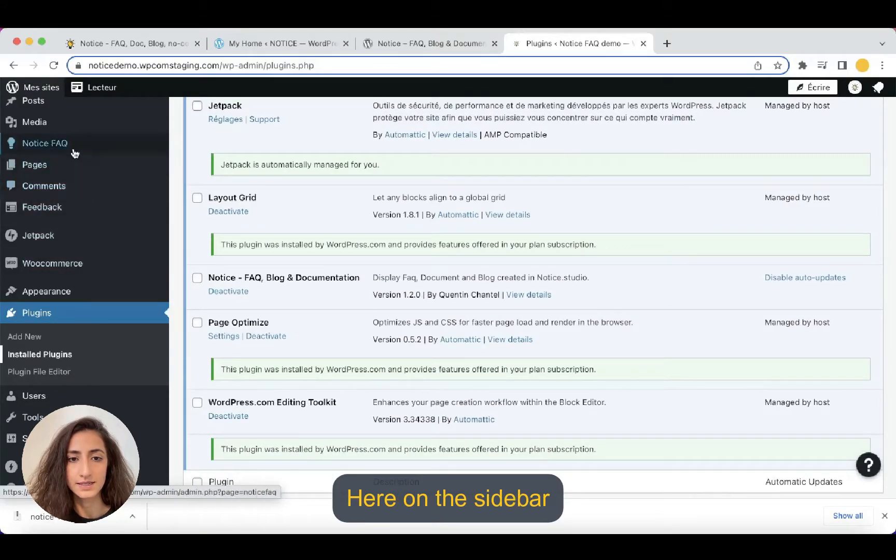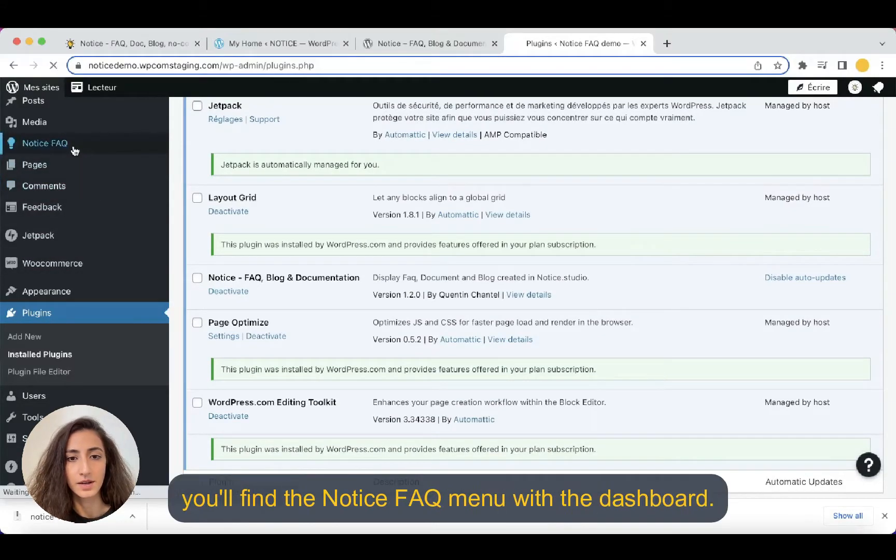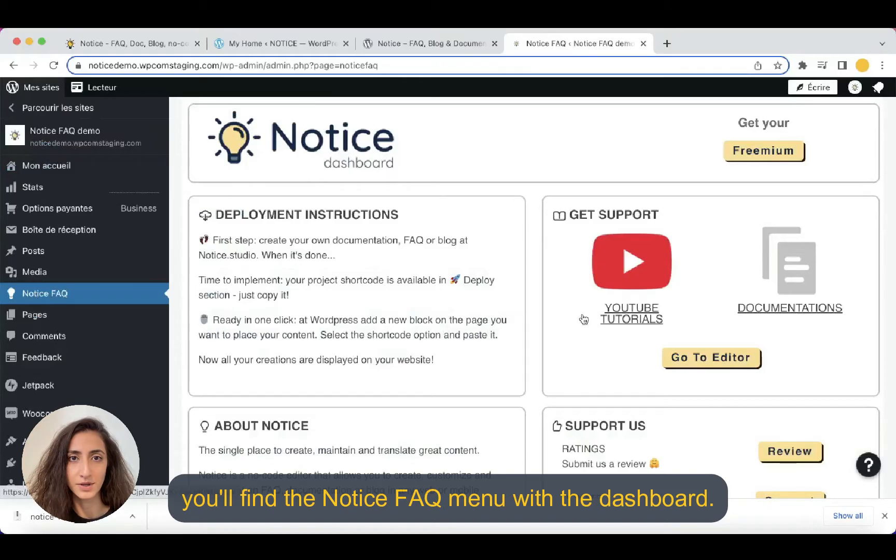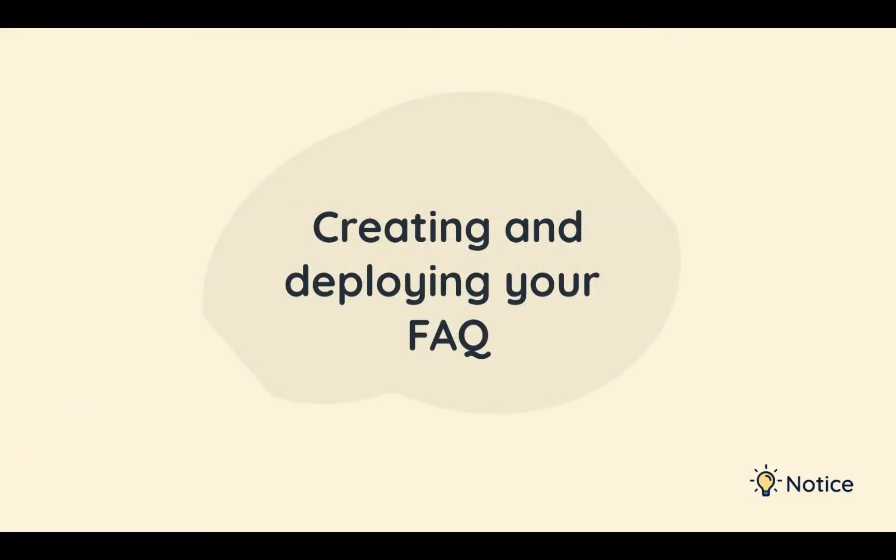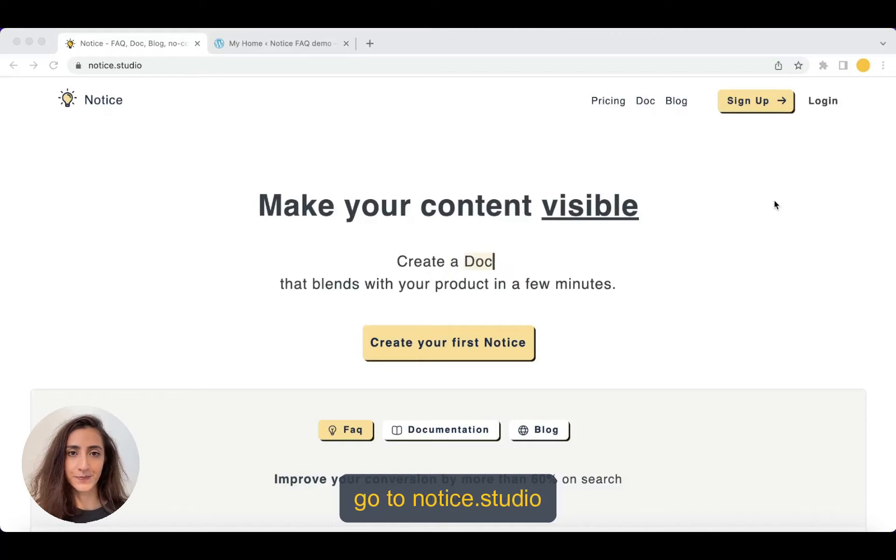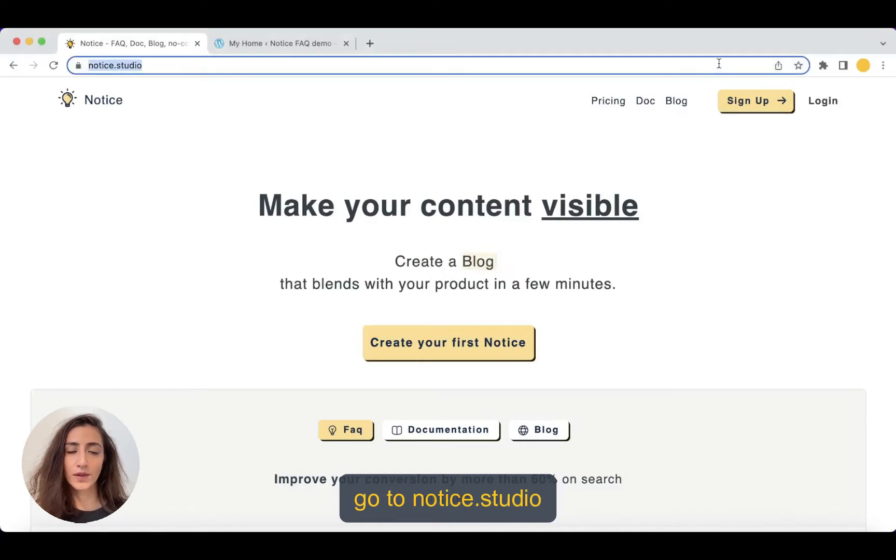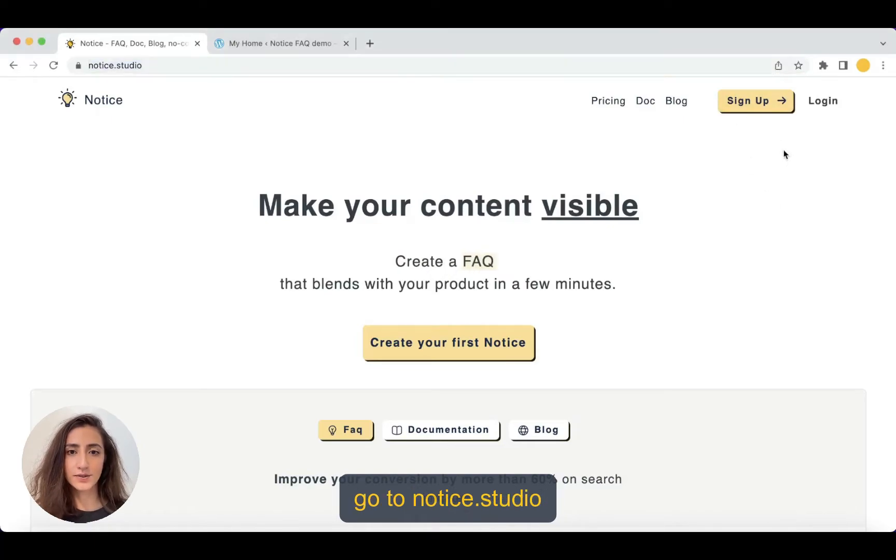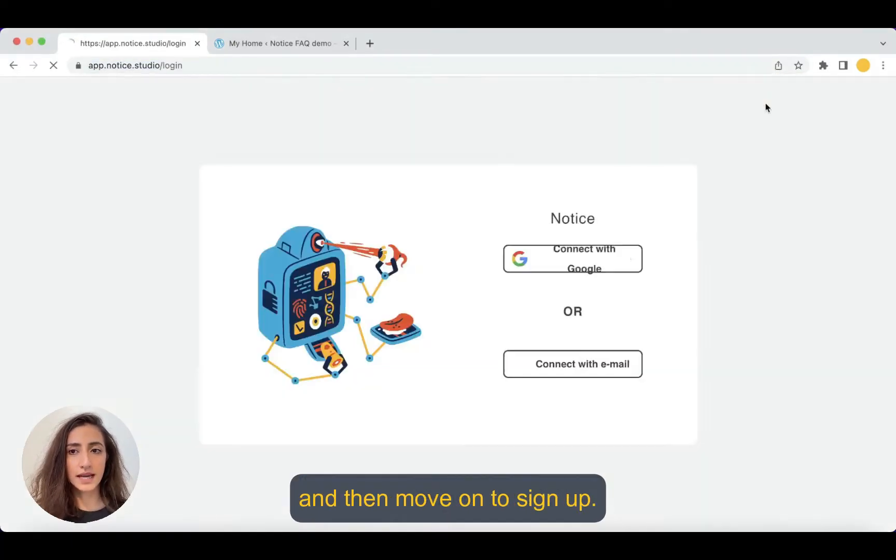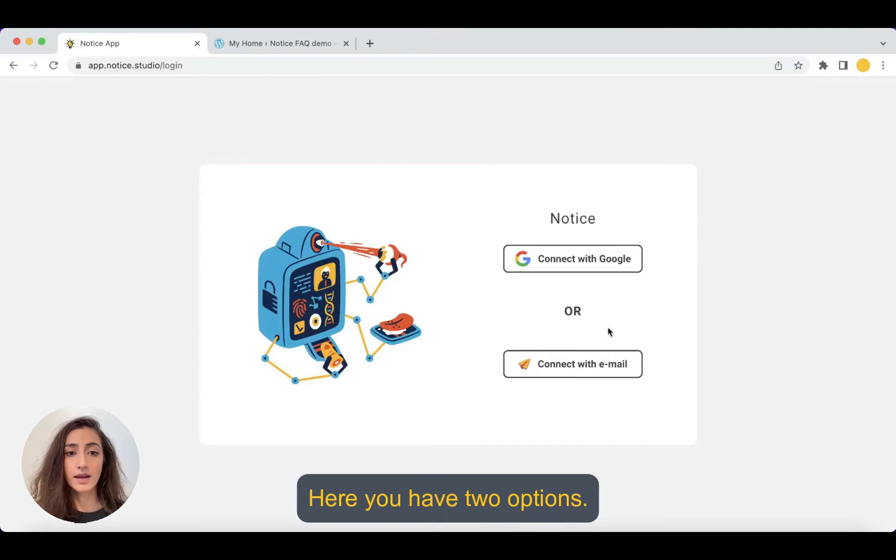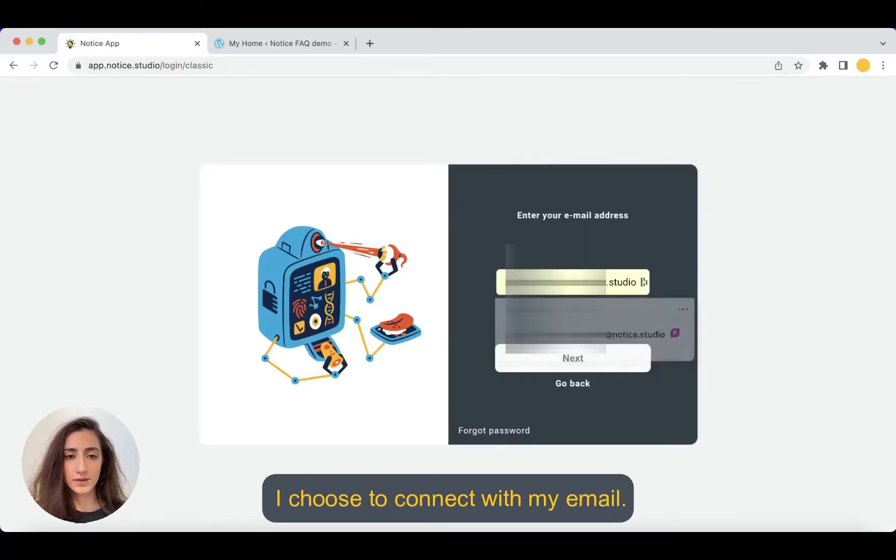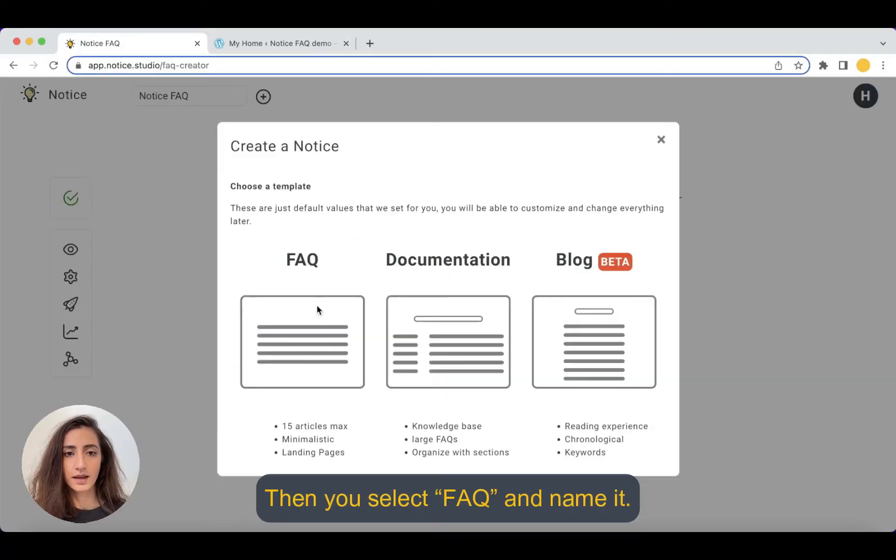Here on the sidebar you find the Notice FAQ menu with the dashboard. So let's get started. You go on notice.studio and then you move on to signing up. Here you have two options. I choose to connect with my email.